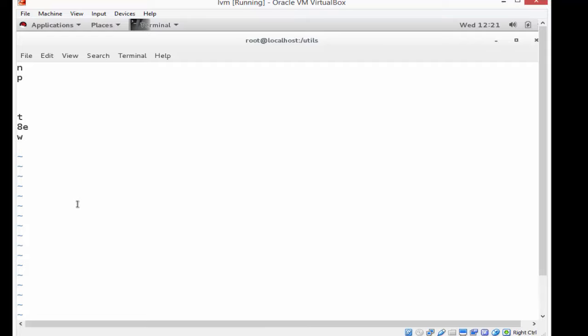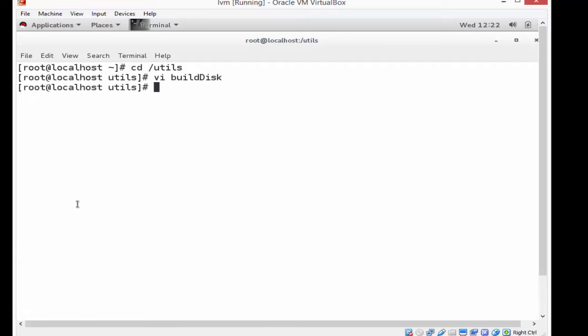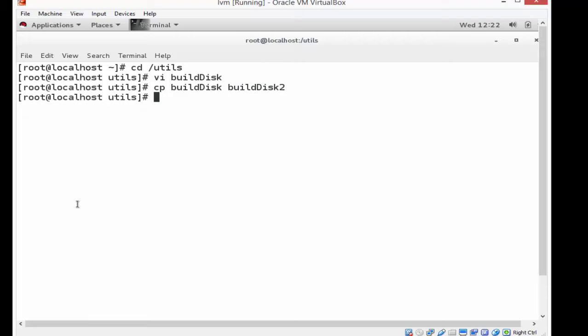So N, P, three blank lines, a T, an 8E, and a W. I'm going to save that file. I'm going to copy that file to build disk 2 and then copy that file to build disk 3.